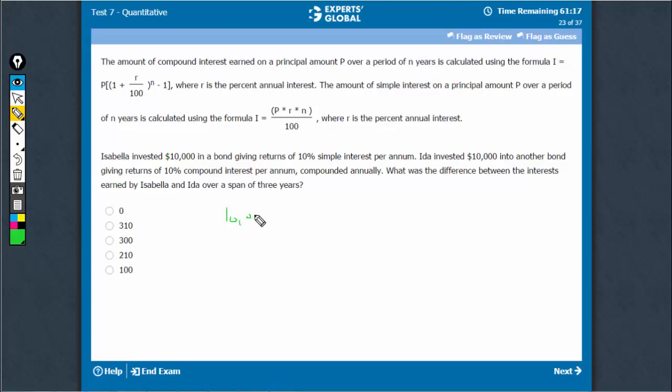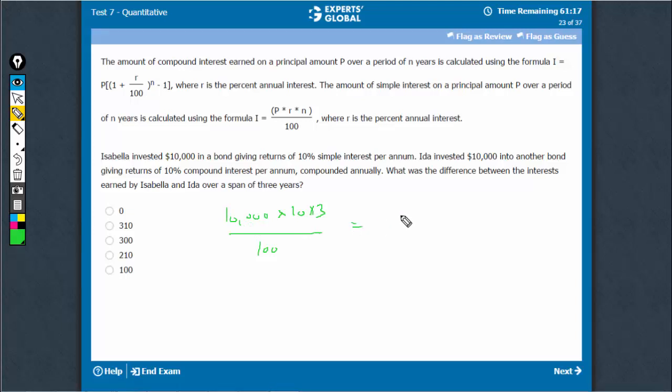One person earned 10,000 at 10% simple interest over 3 years. That would be 30% of this, which is $3,000.